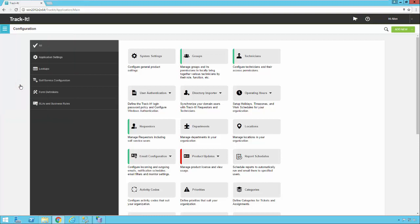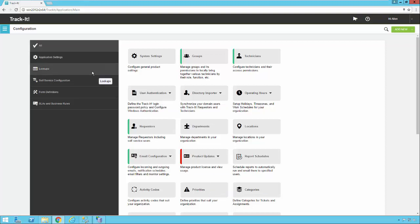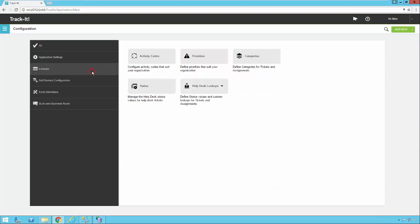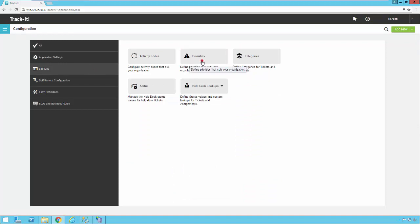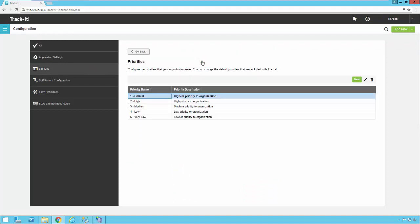So first off, let's take a look at priorities. You can find that in the main list of configuration items here at the bottom. Or for a shortcut to that, if you just click on the lookups shortcut on the left, you'll see there are only a few lookups listed and priorities is one of them. So we're going to go ahead and click on priorities and look at that.